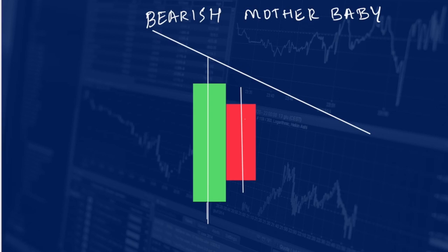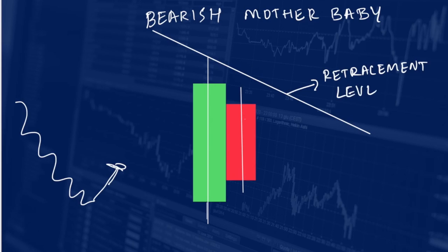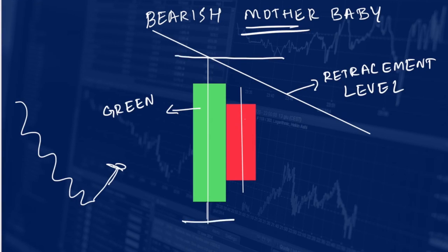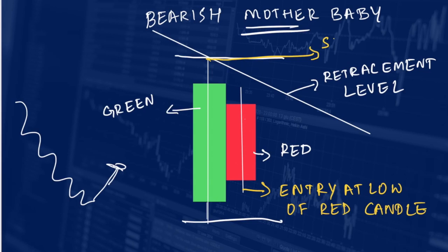The next one is the bearish mother-baby pattern. The stock is in downtrend and has retraced up to the resistance level. A green candle is formed, and a red candle is formed inside the green candle without breaking the high or the low of the previous green candle. We will enter at the low of the red candle with stop loss at the high of the green candle.